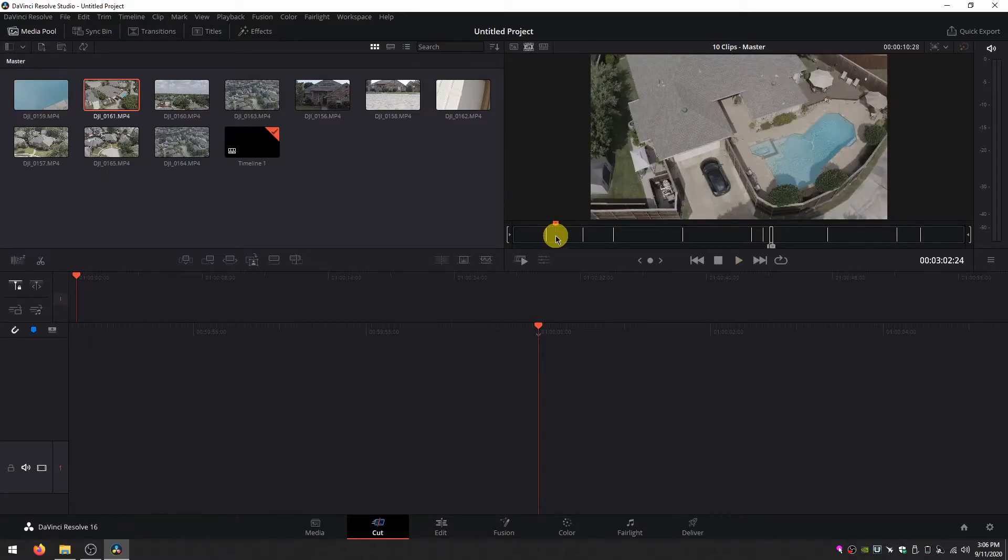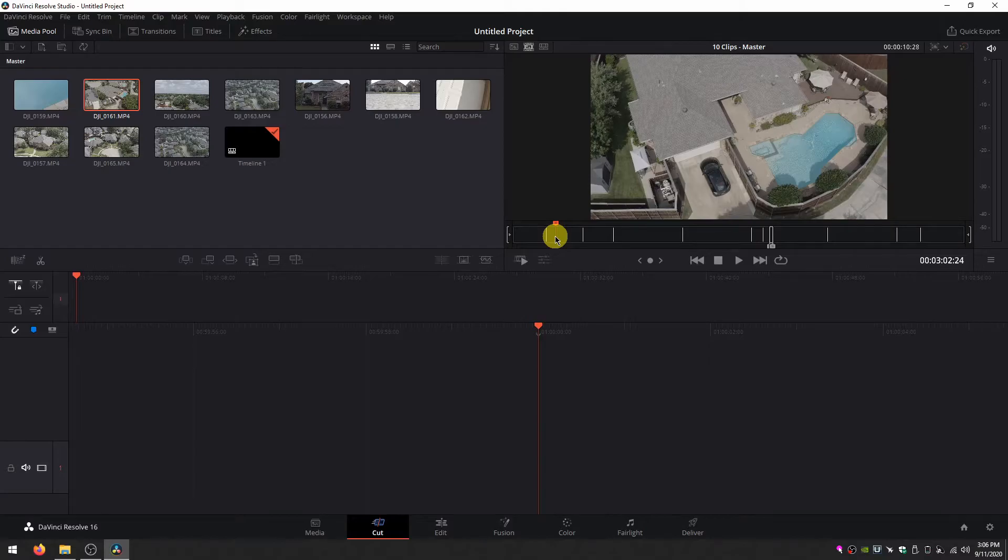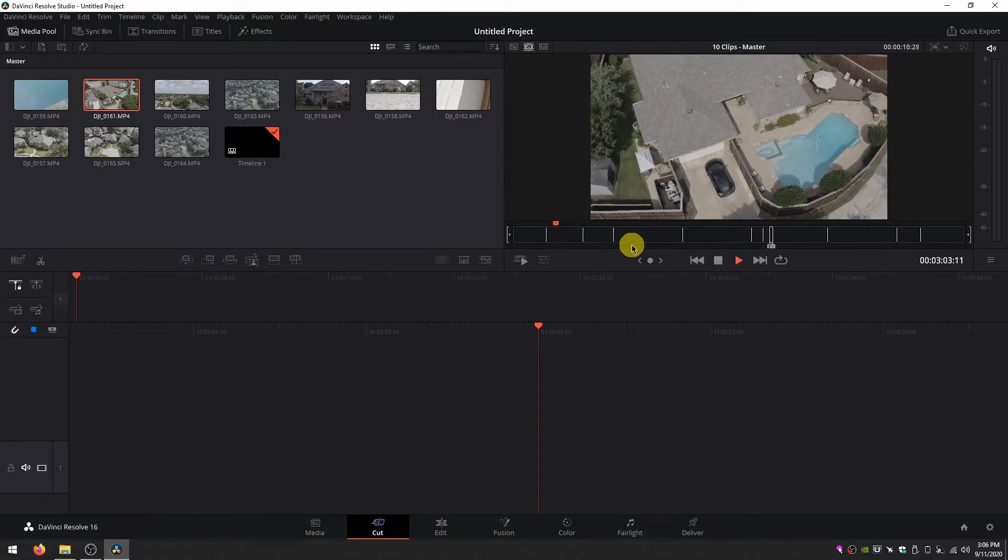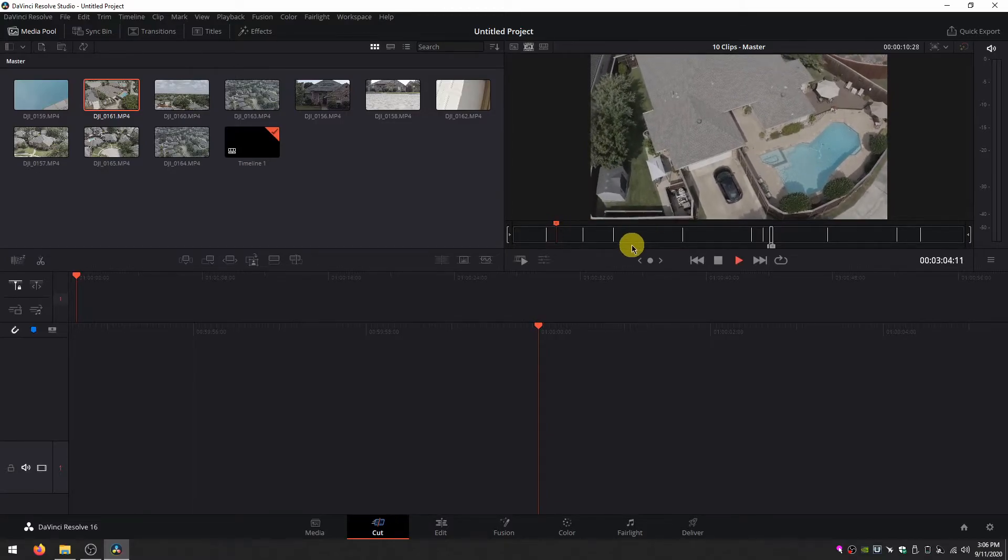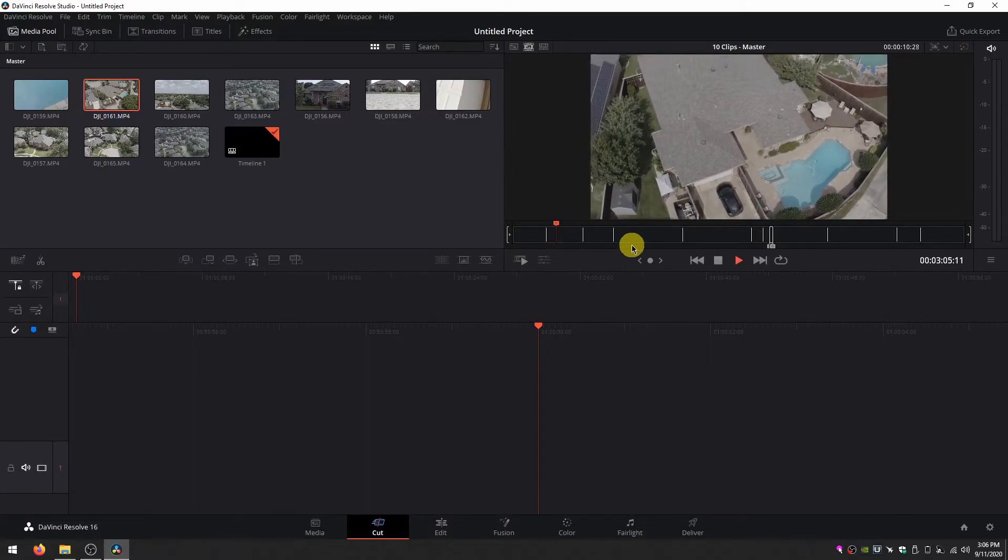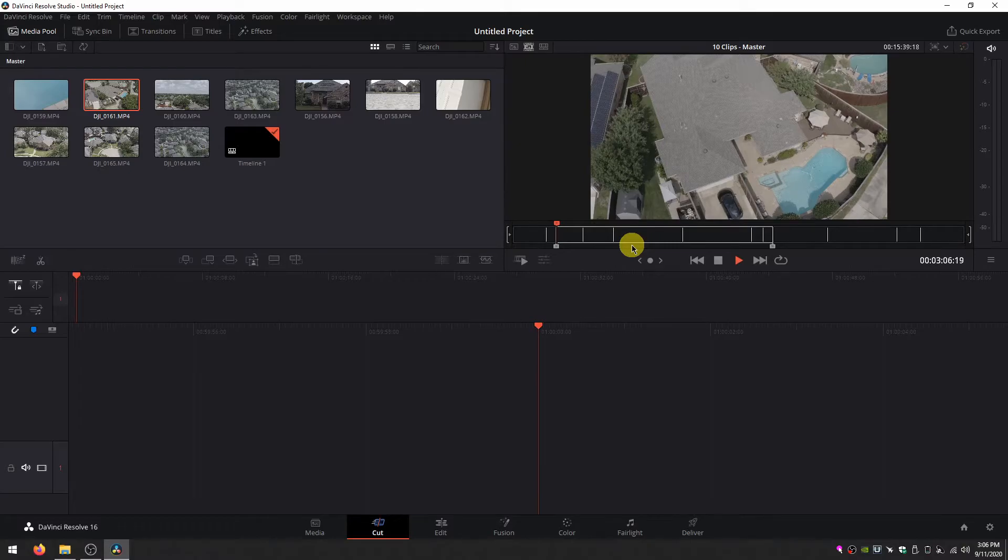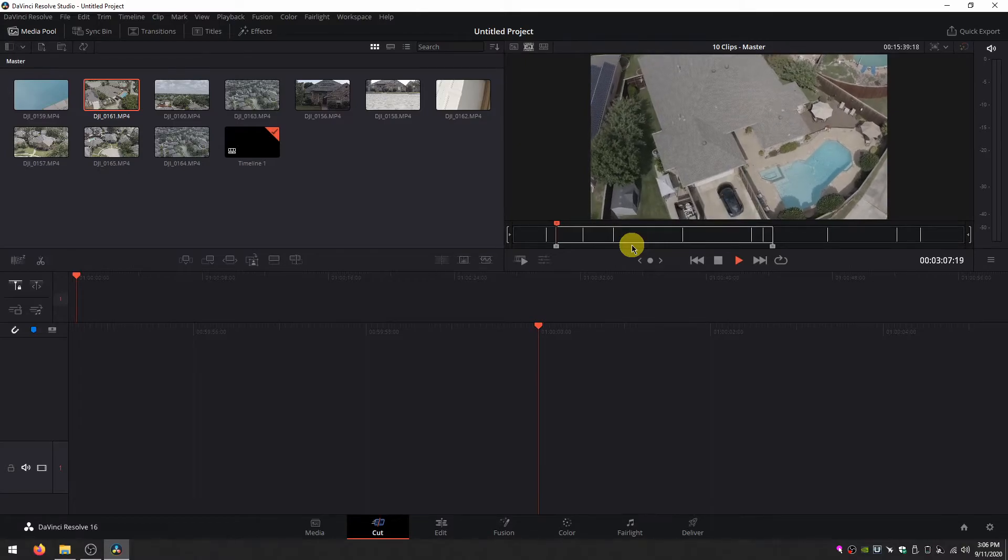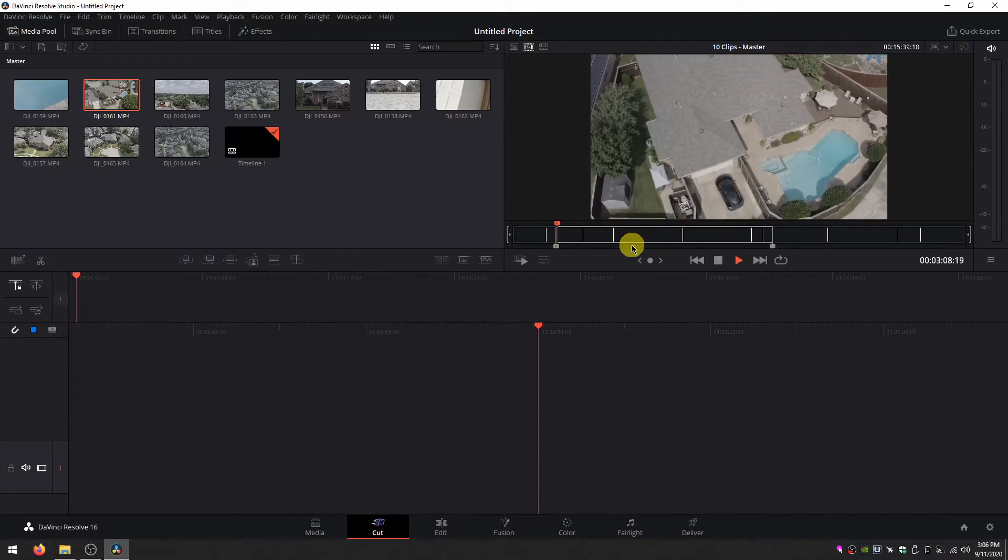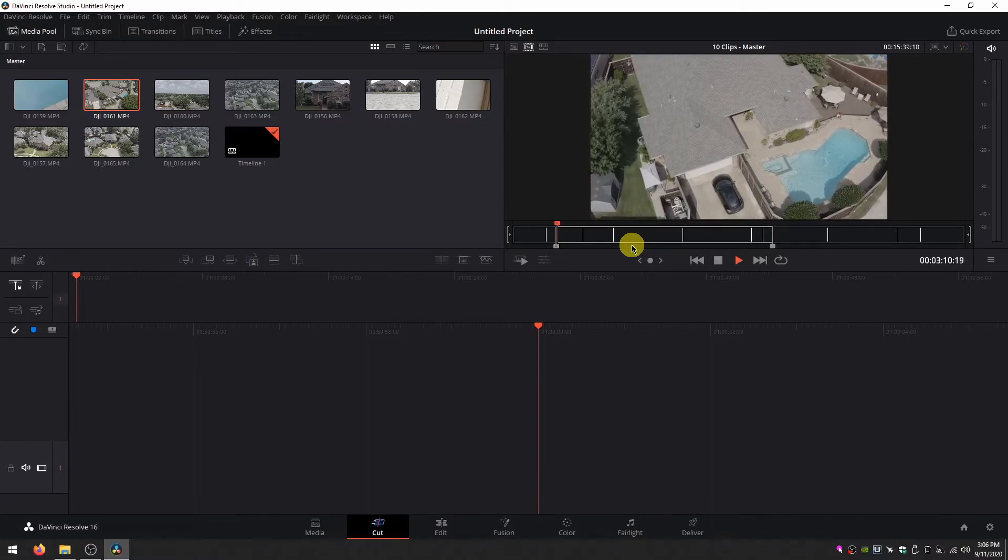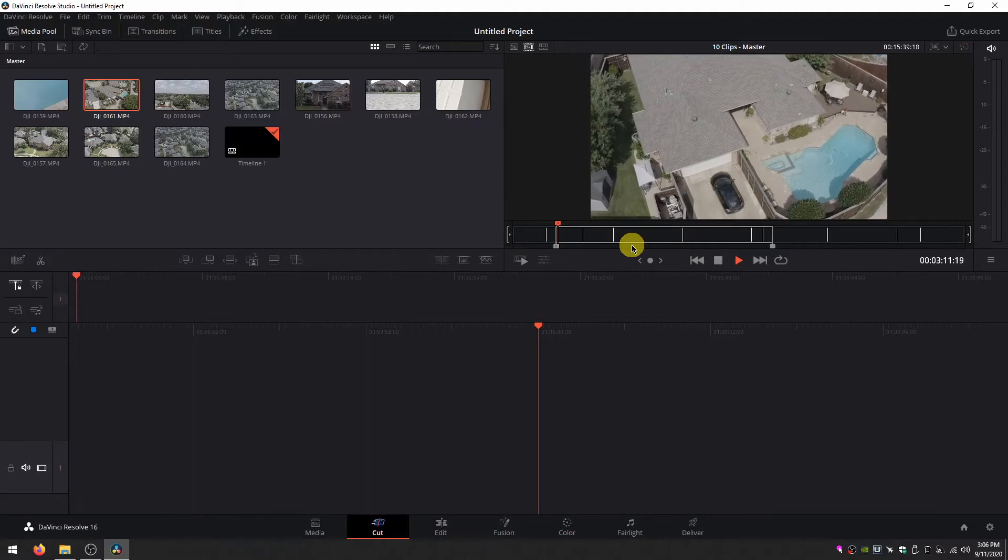And so you can quickly this way take your footage and turn it into a rough cut. You simply play through the footage, define an in point by pressing I, play until where you want to make the cut.